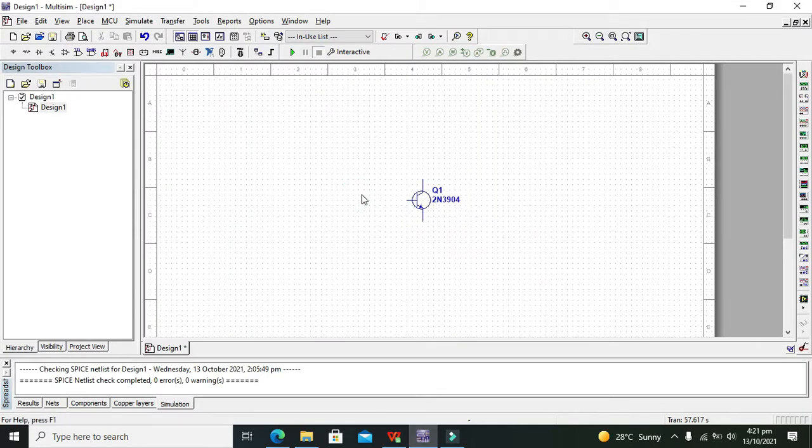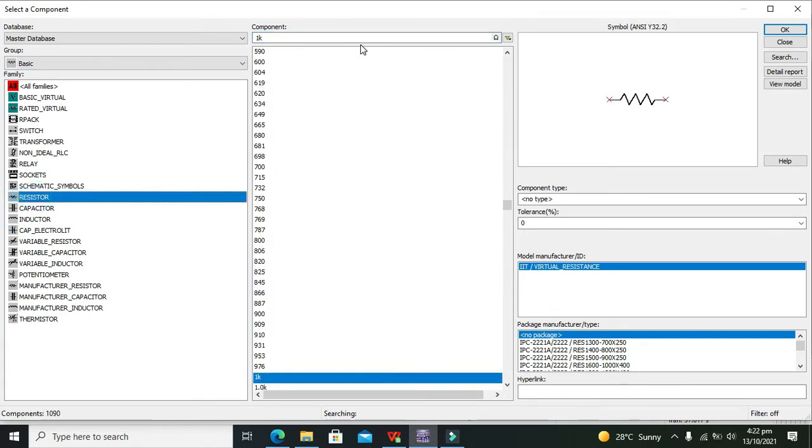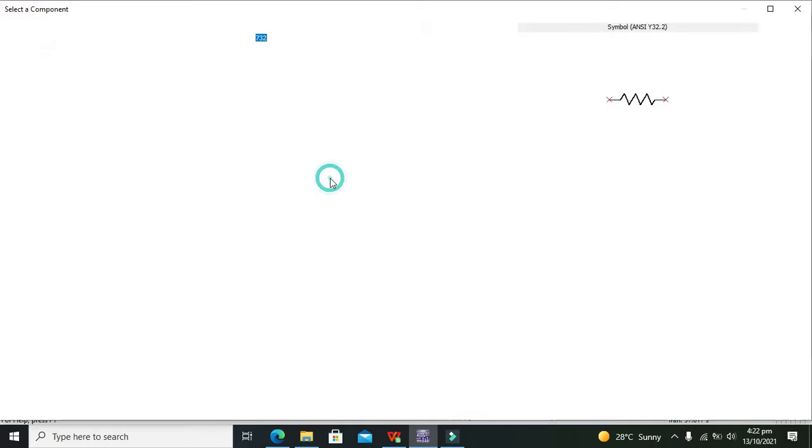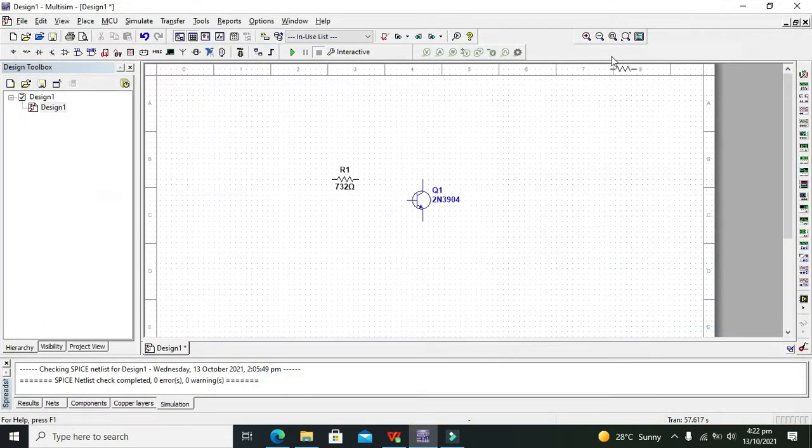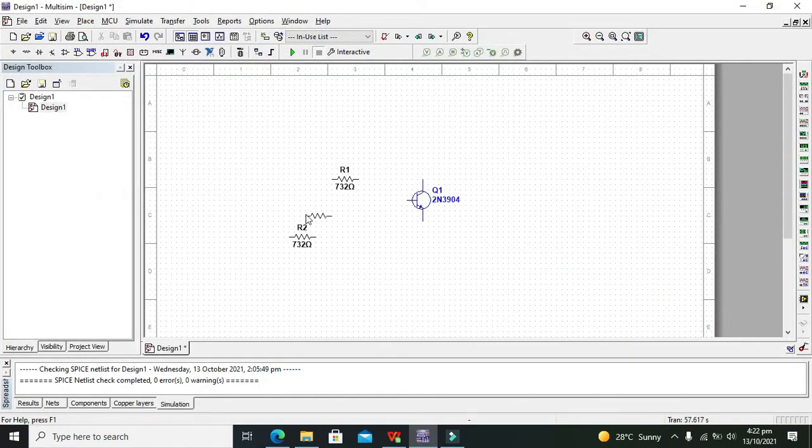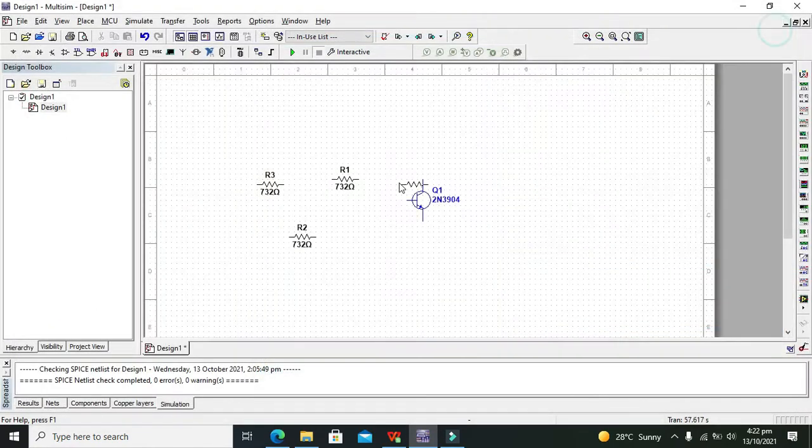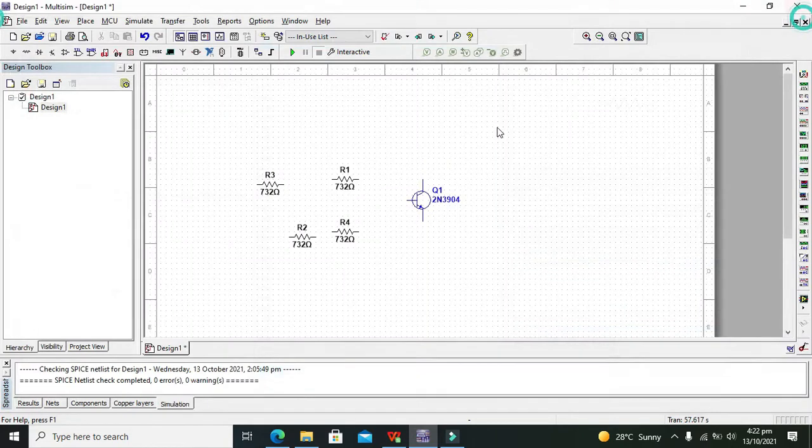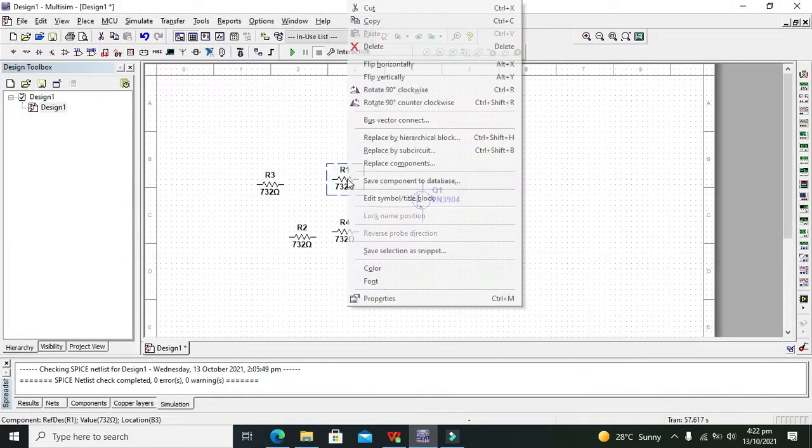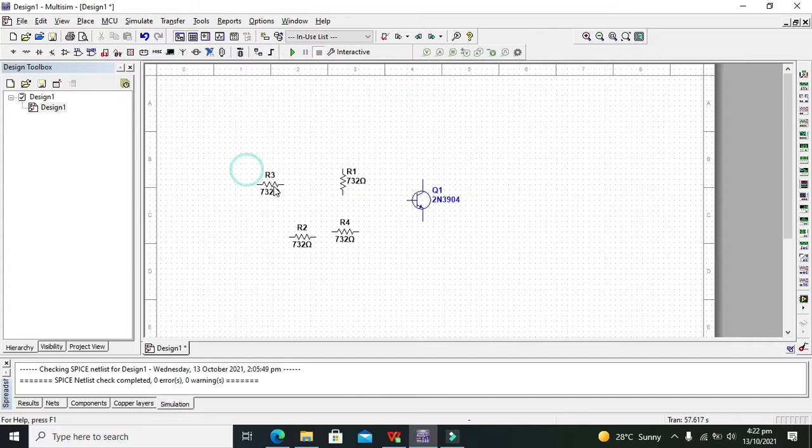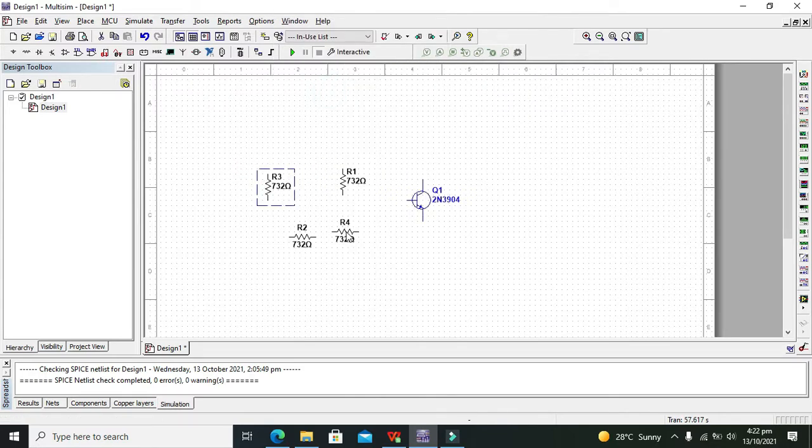After this transistor, we need four resistors, the quarter watt resistors. We will go to basic components and take our resistor. You can select any of the resistors and place four resistors by clicking OK.